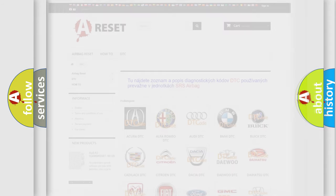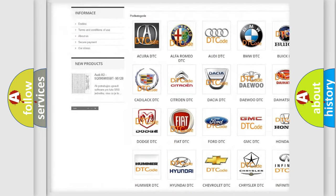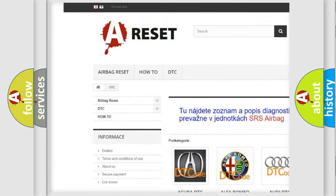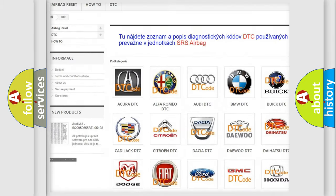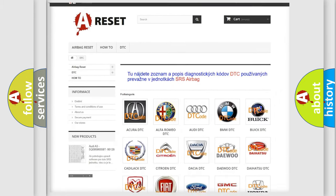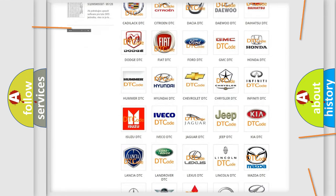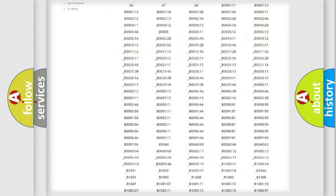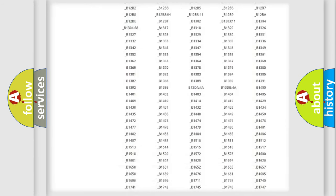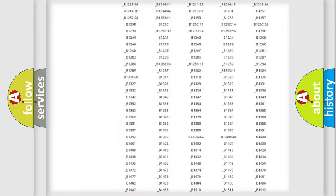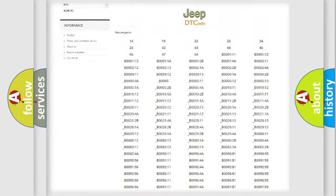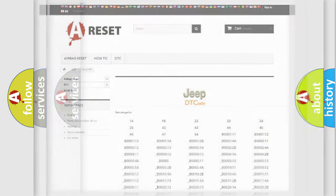Our website airbagreset.sk produces useful videos for you. You do not have to go through the OBD2 protocol anymore to know how to troubleshoot any car breakdown. You will find all the diagnostic codes that can be diagnosed in a car, jeep vehicles, and many other useful things.